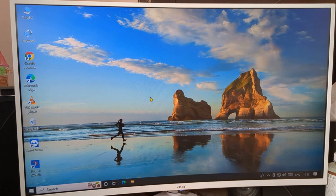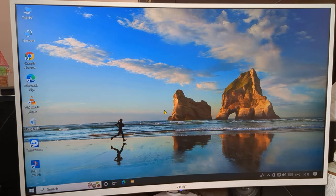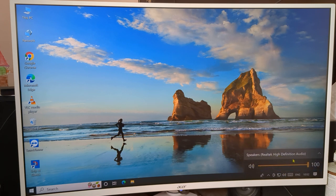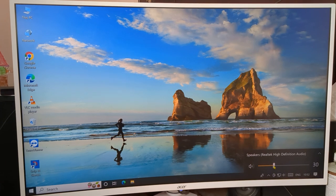First of all, to decrease your Windows 10 PC volume, look at the right side on the taskbar — you can see the speaker setting at the bottom. Click on the speaker setting. You can see the volume is at 100 percent. You can adjust it from here — set it to 50, 55, 40, or 30.